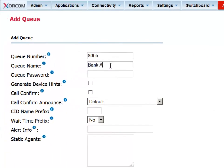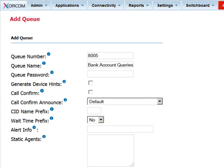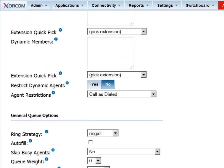Next, we need to provide a logical name for the queue. We'll call it Bank Account, since this queue will be relevant for incoming calls related to bank account queries.